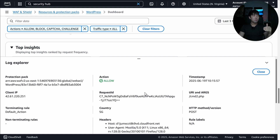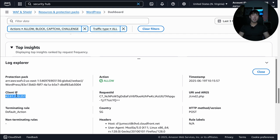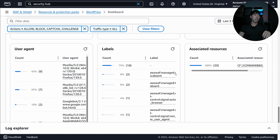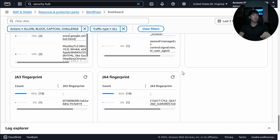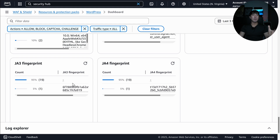In the Log Explorer we can see the request ID, protection pack, client IP, HTTP method, and more. This helps us quickly identify an IP address using unexpected HTTP methods and potentially build a custom rule to block it. Scrolling further we see user agent information, associated labels, JA3 fingerprints, and JA4 fingerprints — all very useful for threat hunting and fine-tuning your WAF rules.